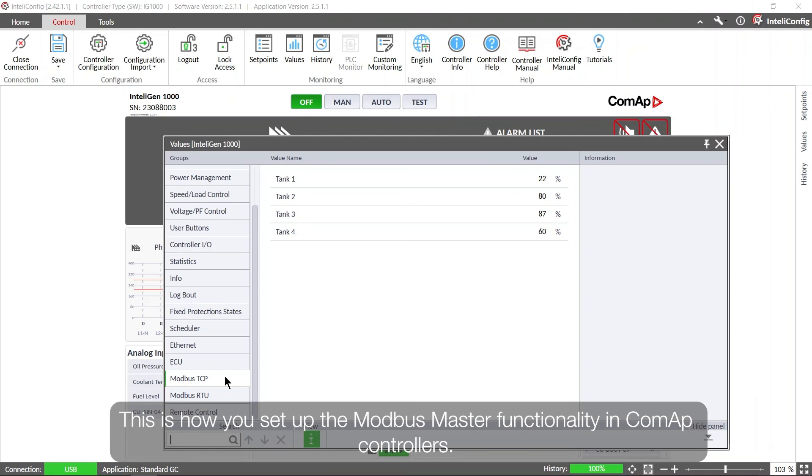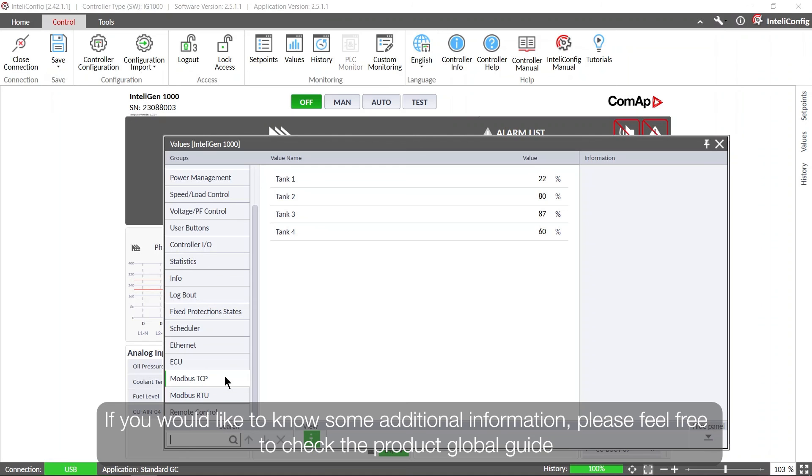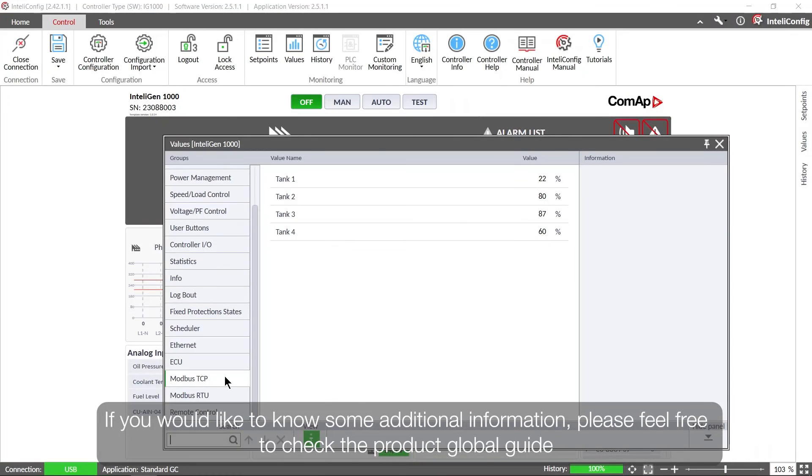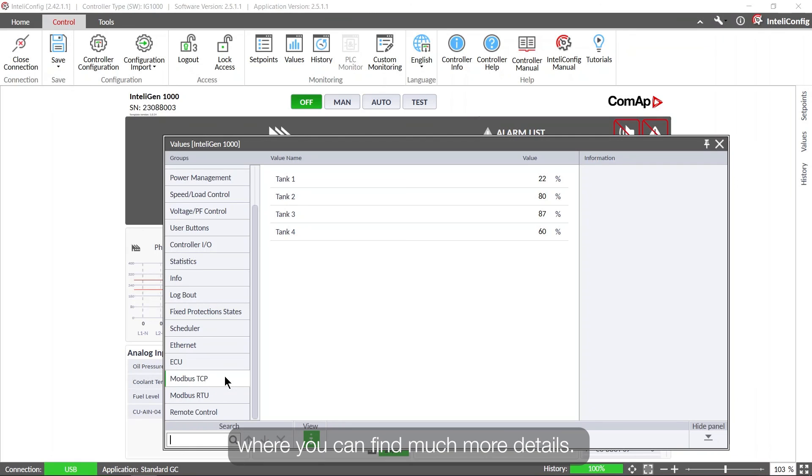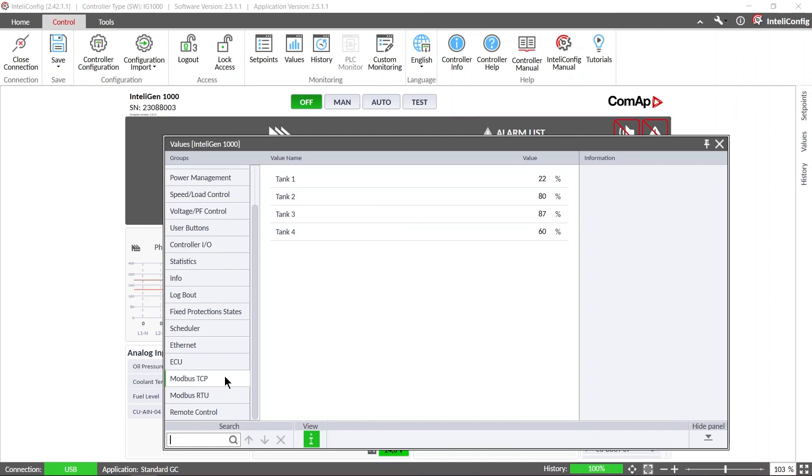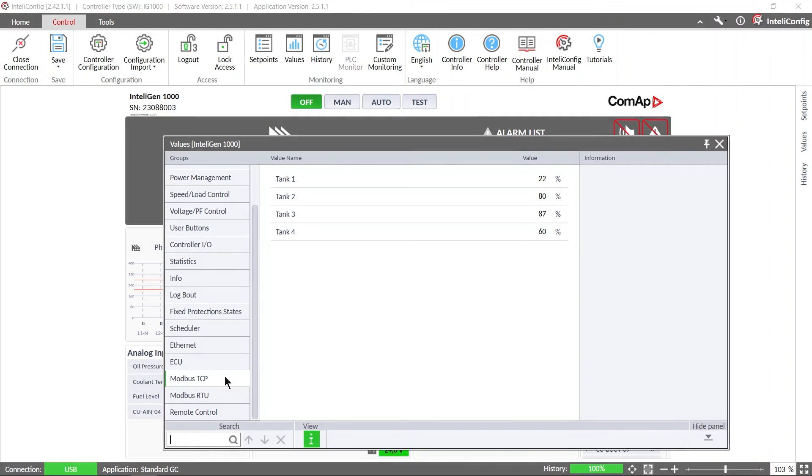So this is how you set up the Modbus master functionality in the IntelliGen 1000 controllers. If you would like to know some additional information, please feel free to check the global guide where you can find much more details. Thank you for watching and see you on the next videos.